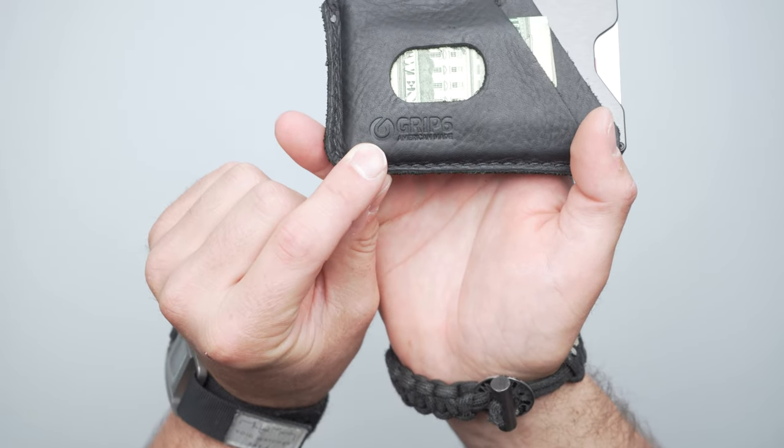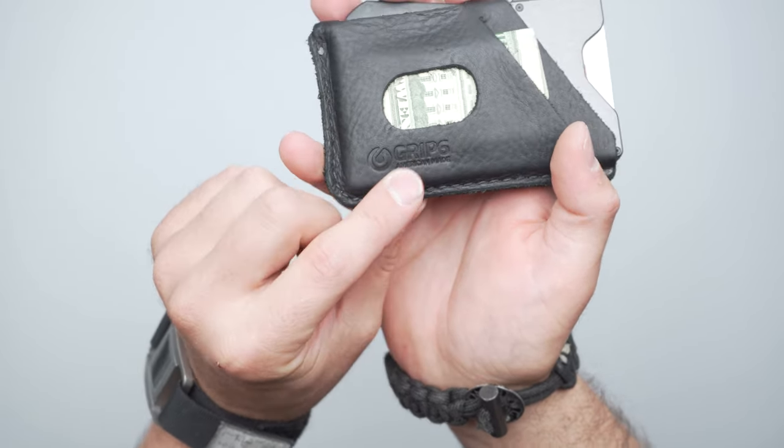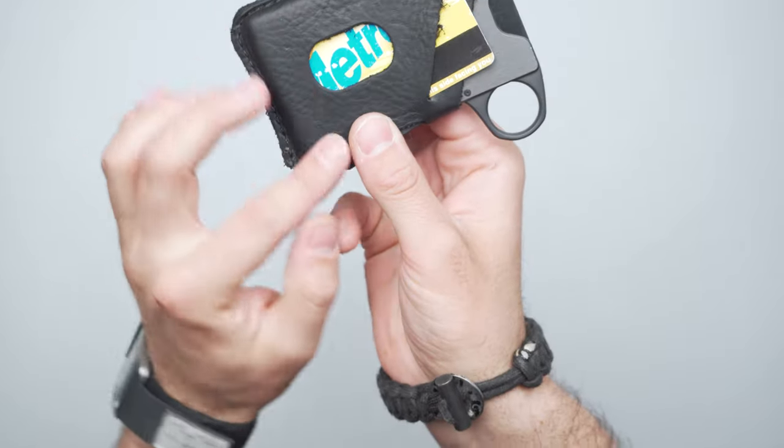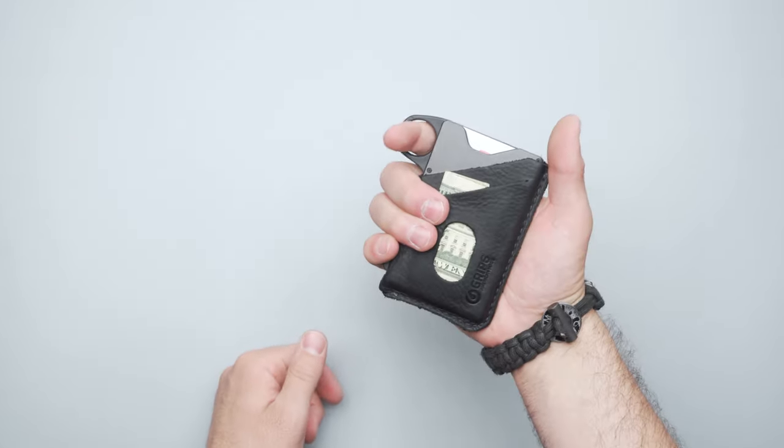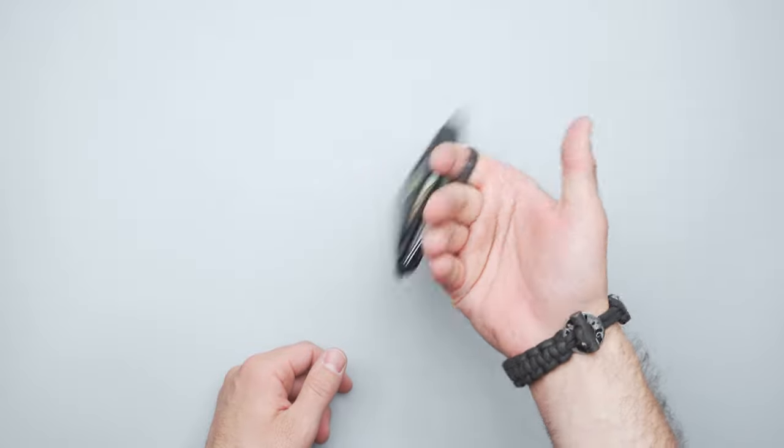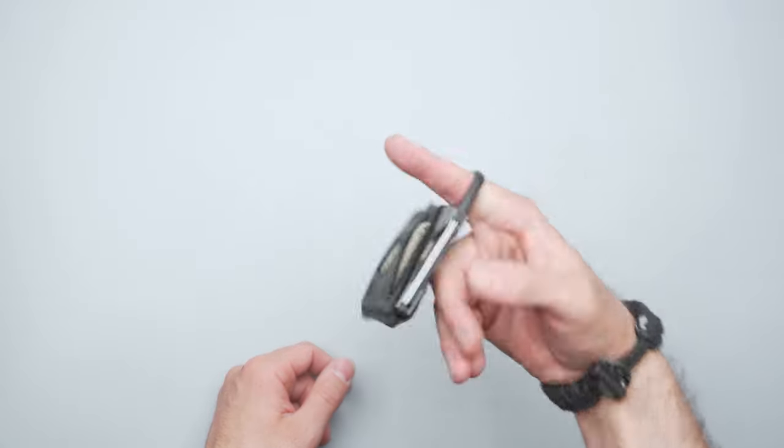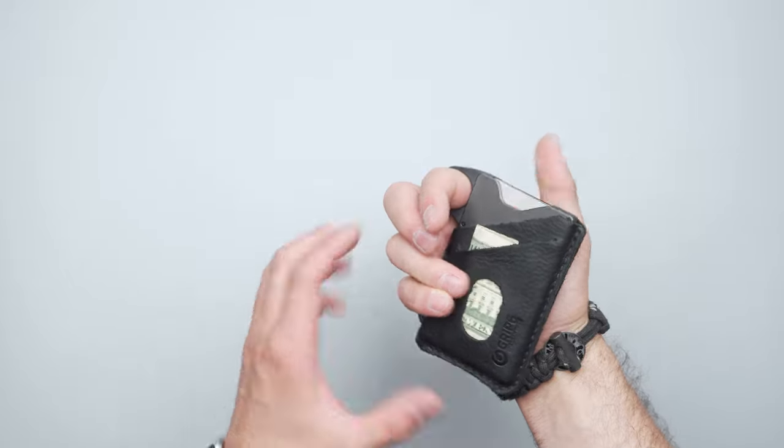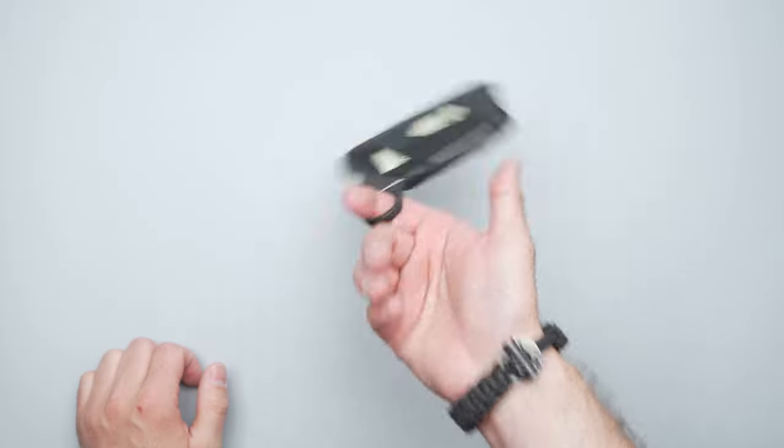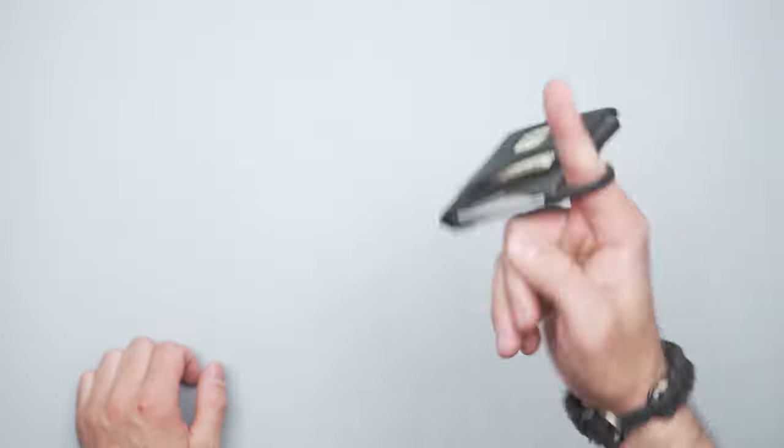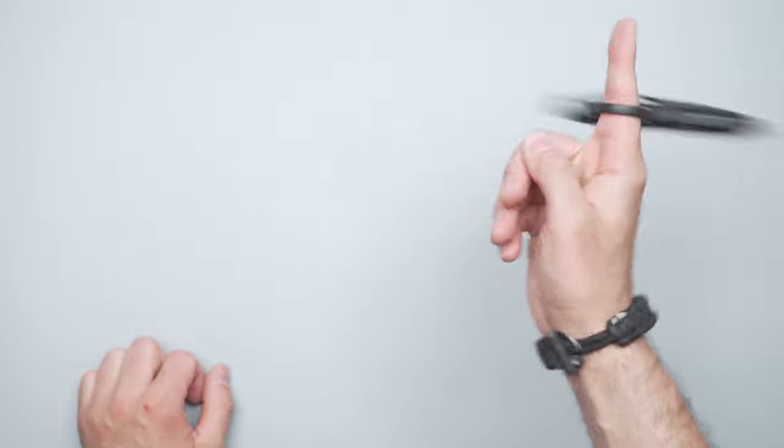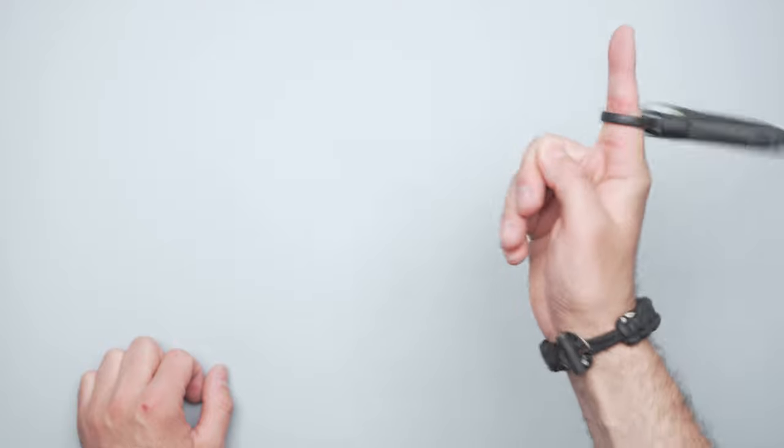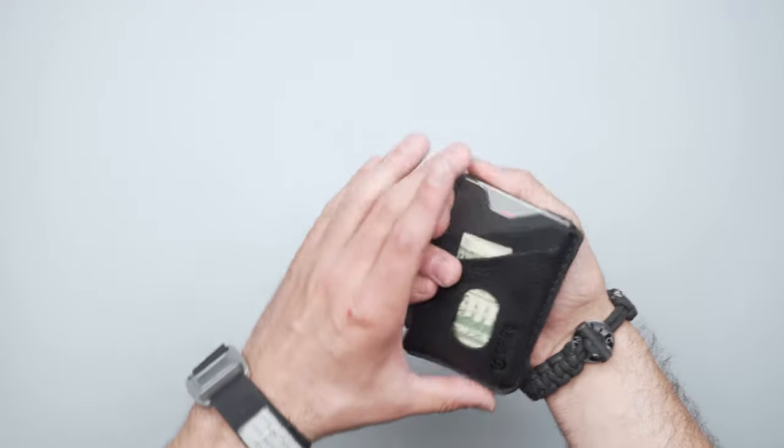We have GRIP6 American Made debossed on the front of the wallet here. Nothing on the back, just a nice clean finish. This loop I'm kind of hit or miss on. I personally like to use it as kind of a little fidget spinner, just spinning it around. Probably not the best idea to be spinning around your cards and your cash, but just to give you an idea of how well everything stays inside, spinning it pretty quick there.